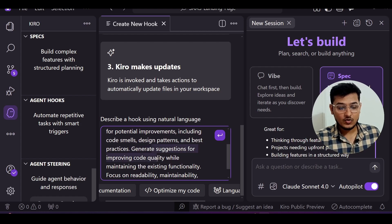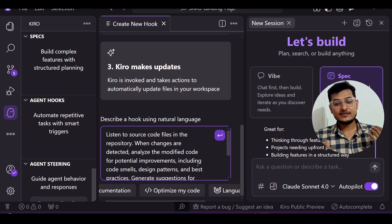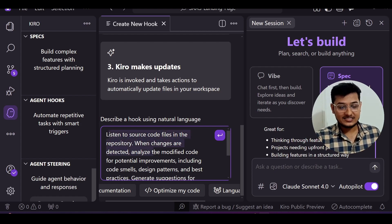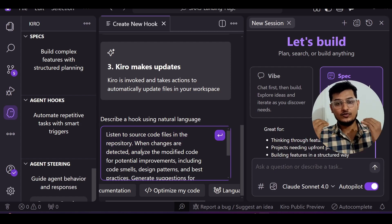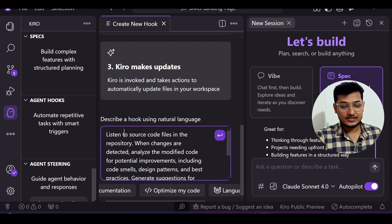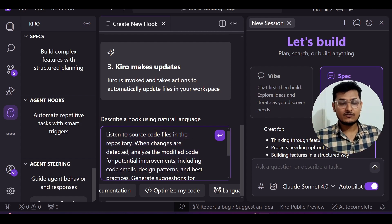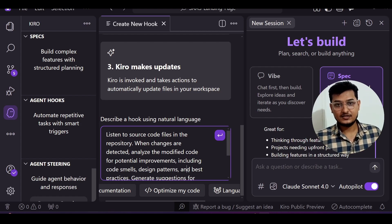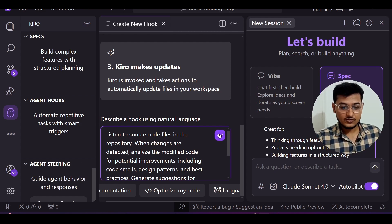When changes are detected, analyze the modified code for potential improvements including code smells, design patterns, and best practices, and generate suggestions for improving code quality while maintaining existing functionality. So basically, when you or the AI writes code that doesn't follow the correct pattern, this agent hook gets triggered automatically and updates your code to apply the best improvements.